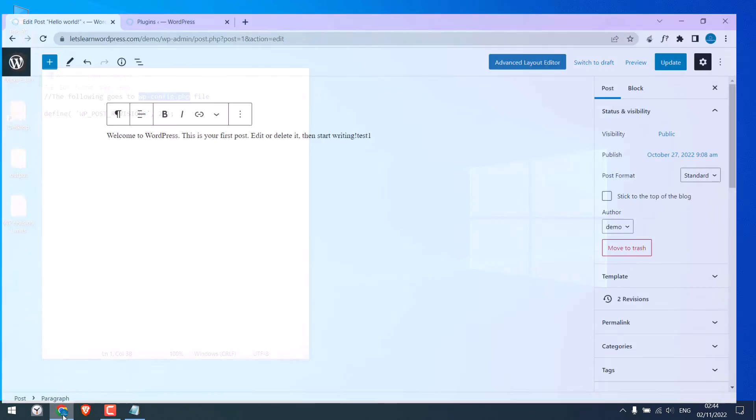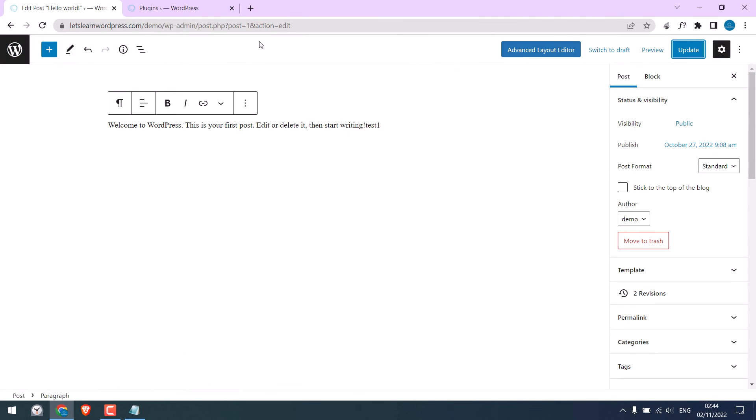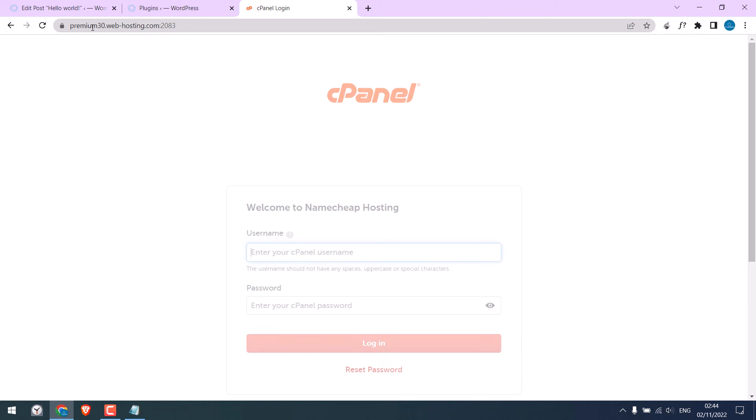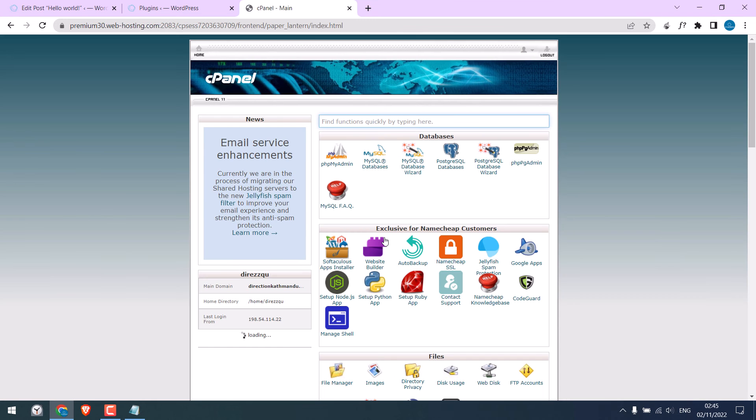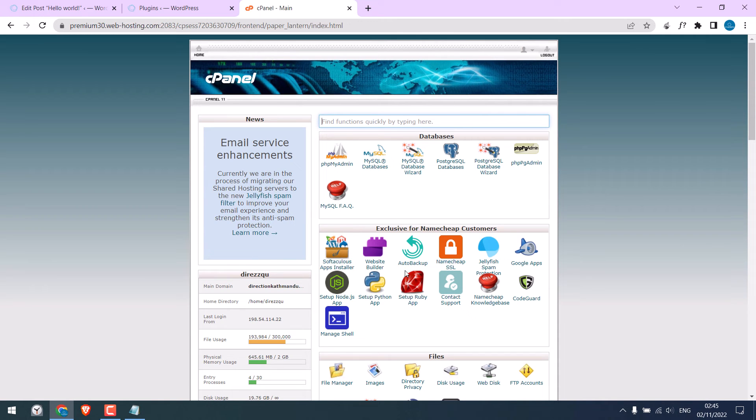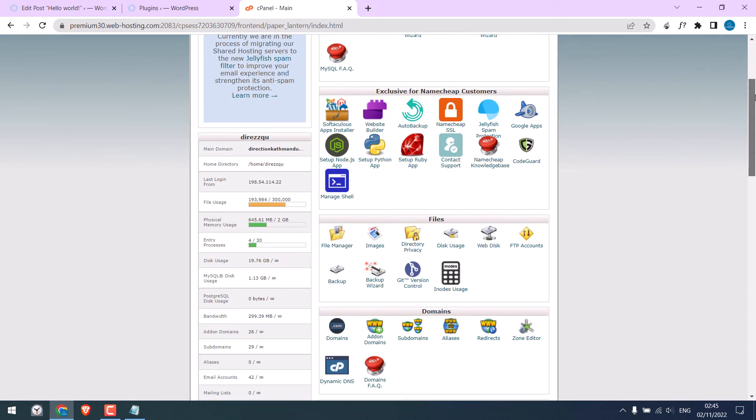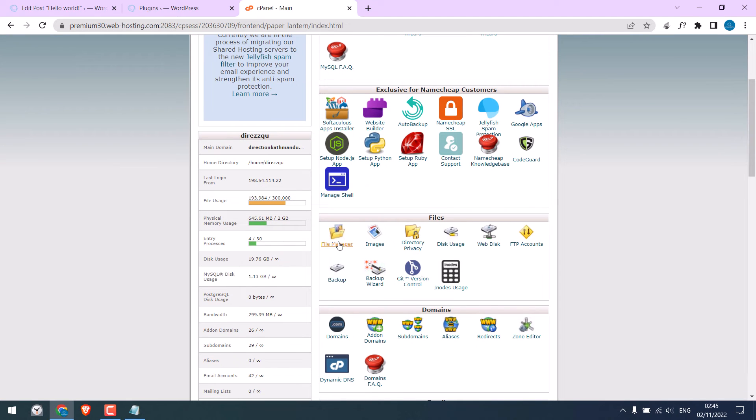Let me quickly access it. I will add the details. So we are in the cPanel. Go to the File Manager.